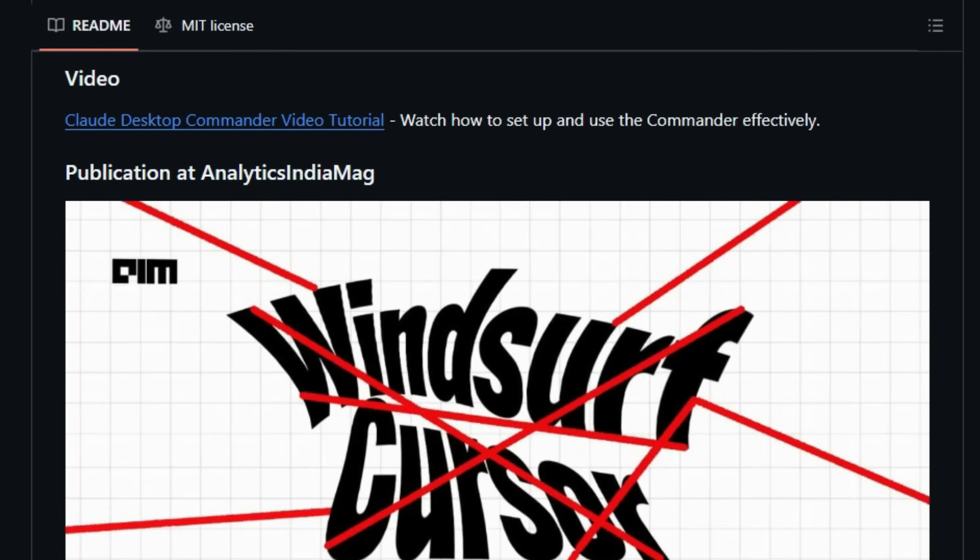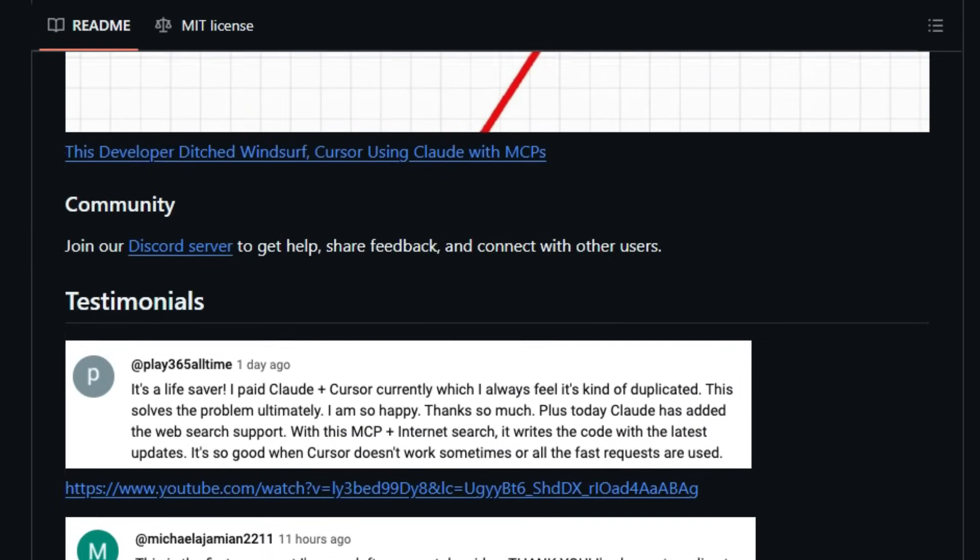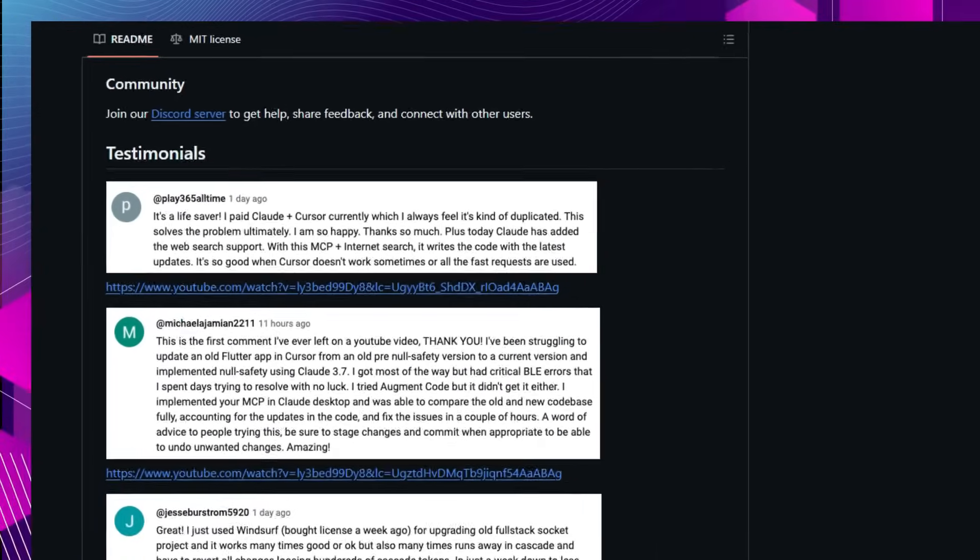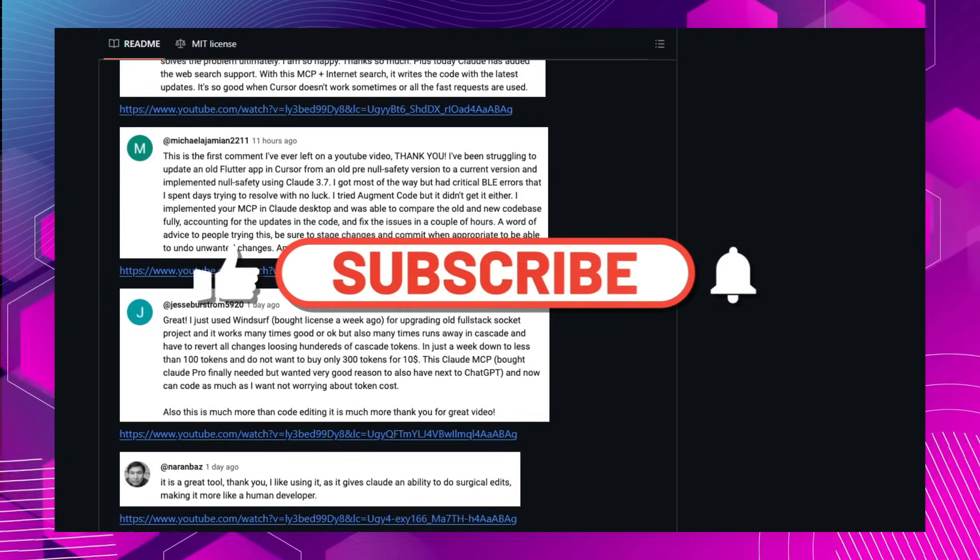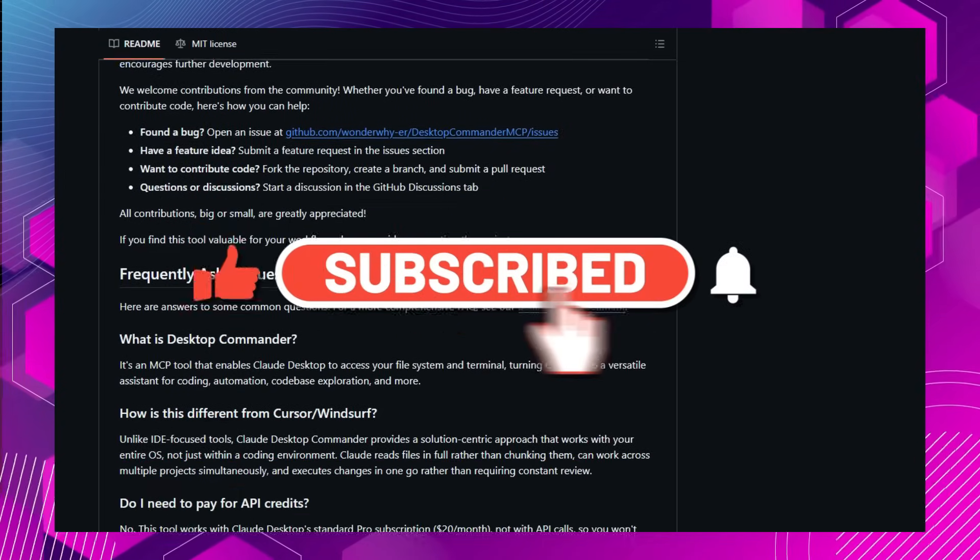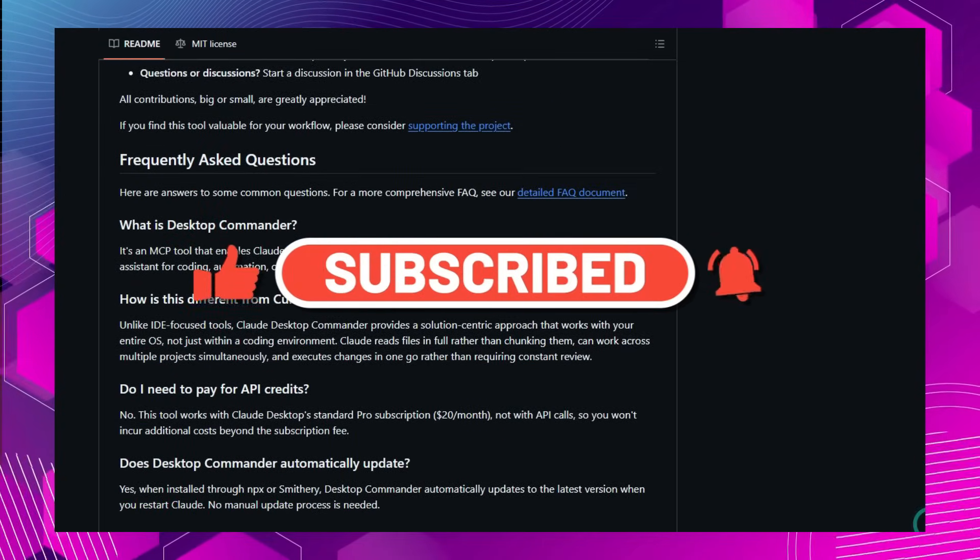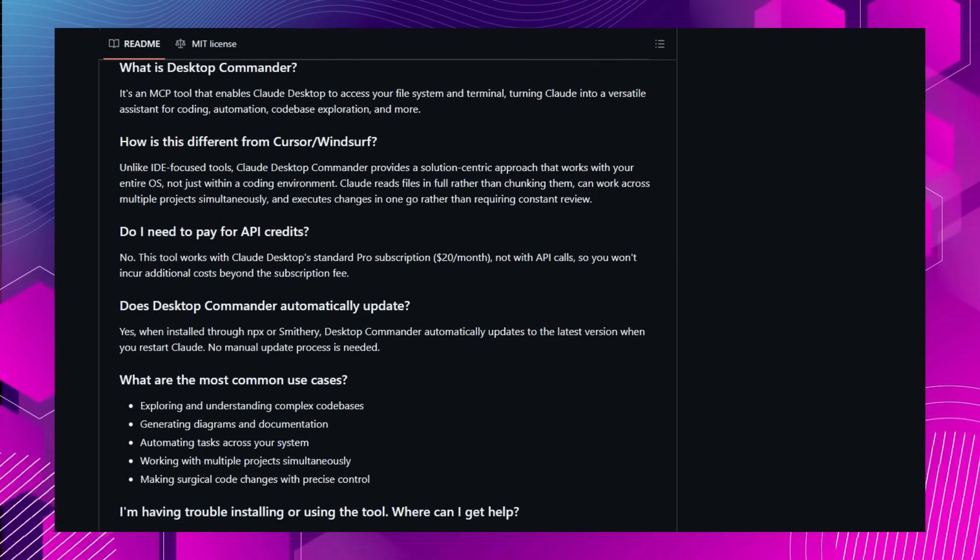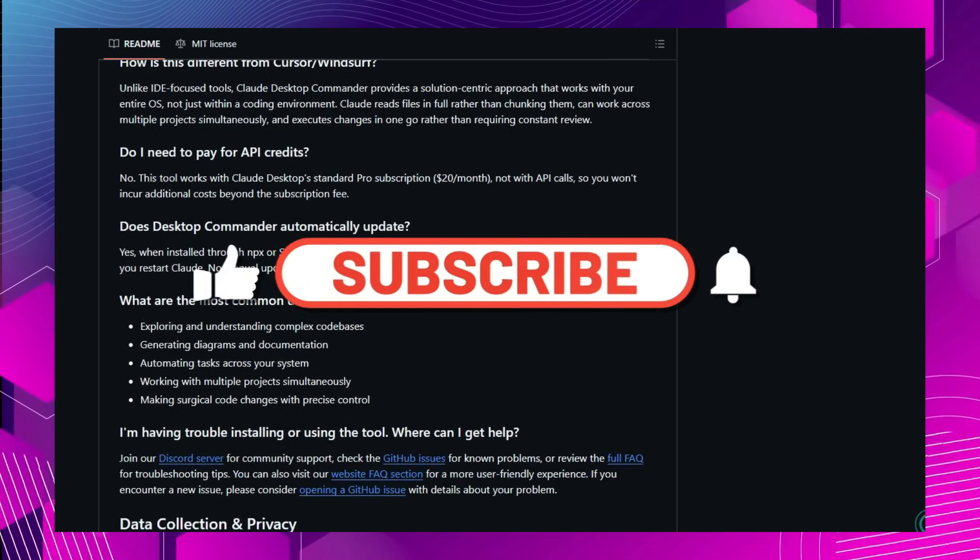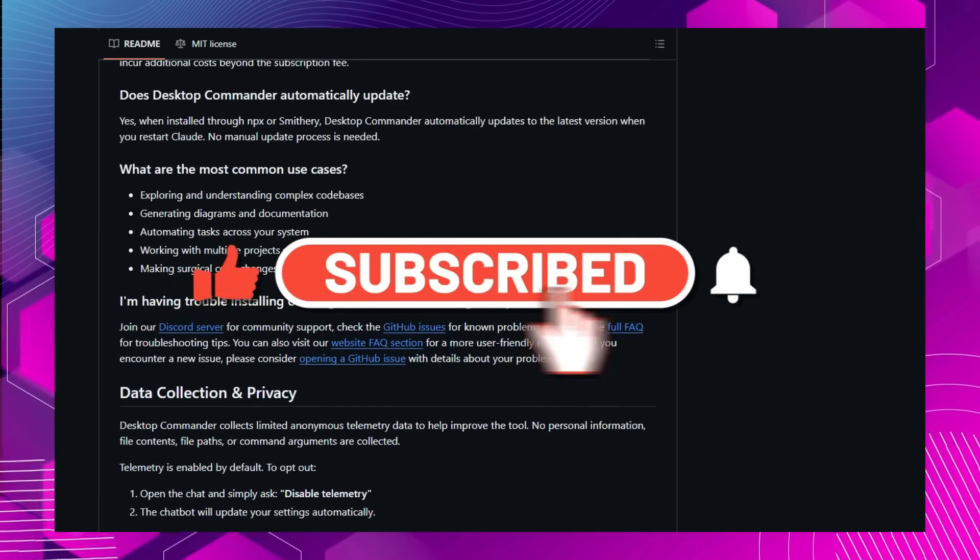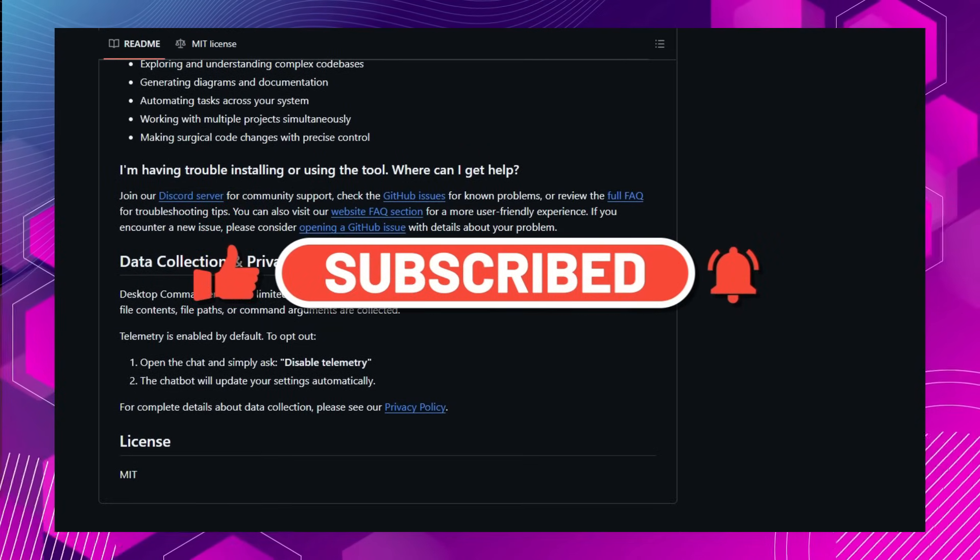That wraps up our look at the top trending GitHub projects for this week. If you found this video helpful, don't forget to like, comment, and subscribe for more weekly updates on the latest in open-source development. Stay tuned for part 3, where we'll continue to highlight the most exciting projects in the tech world. Thanks for watching, and see you in the next video.